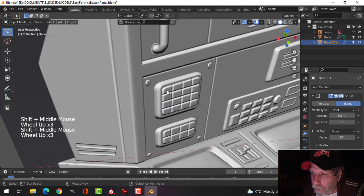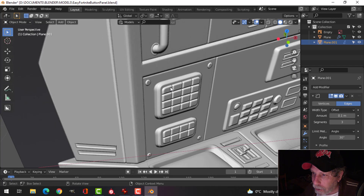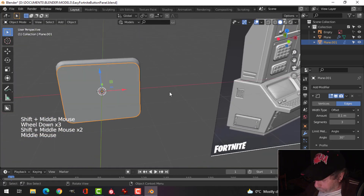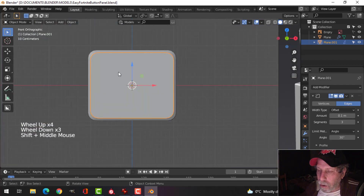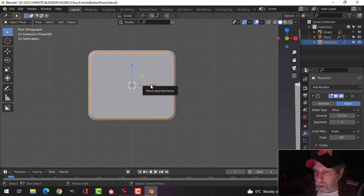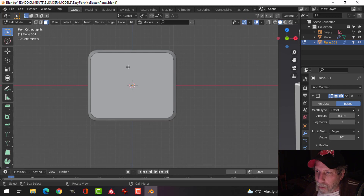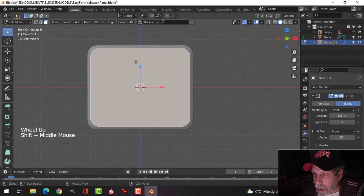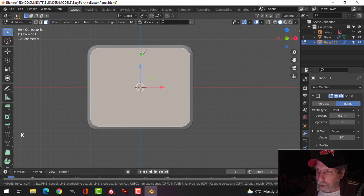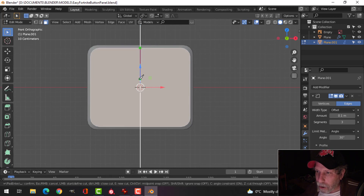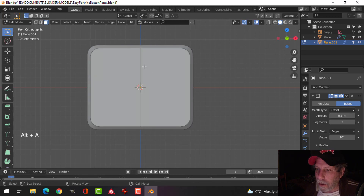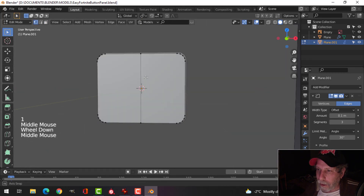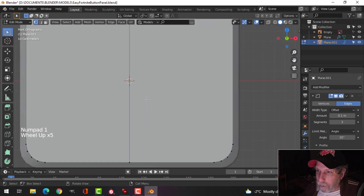We want to create four rows of four buttons. Press 1 to look from the front view, then Tab into edit mode on this curved piece. To create the four buttons, we'll use the knife tool — press K. Come up to roughly the middle, click, press C to constrain the axis and make a straight line, pull down, hover over the edge, click, and press Spacebar to end. I now have an edge cut right through the middle.